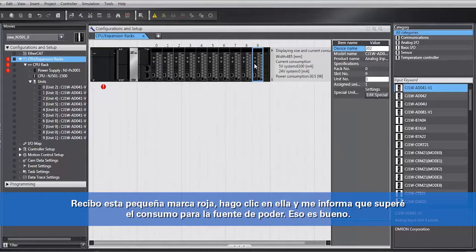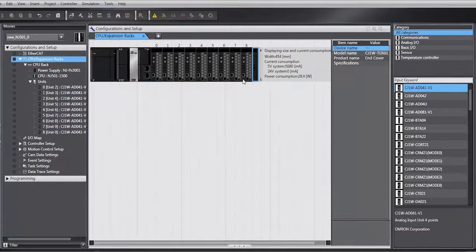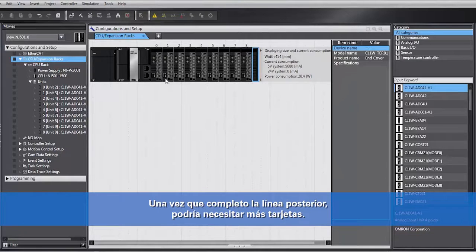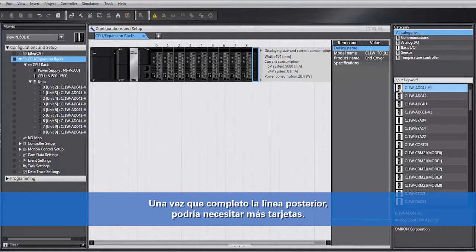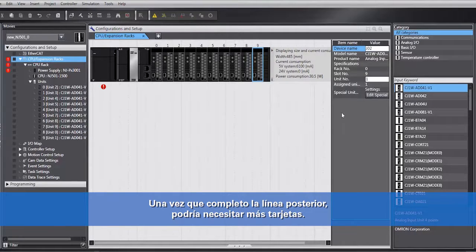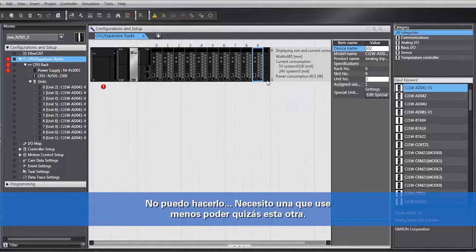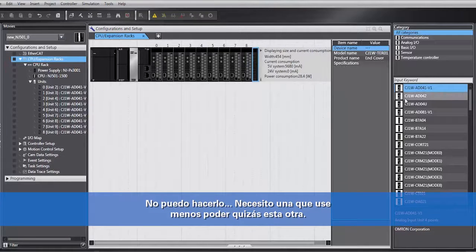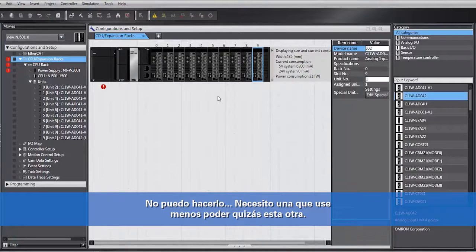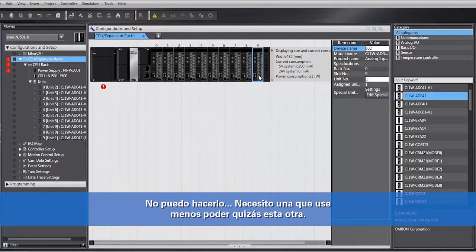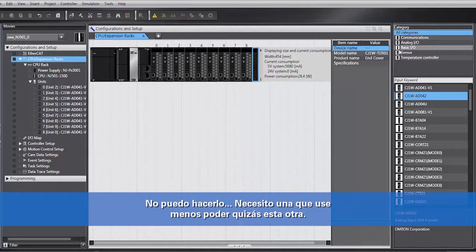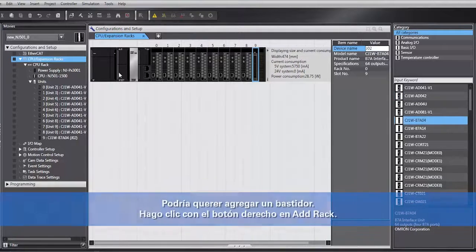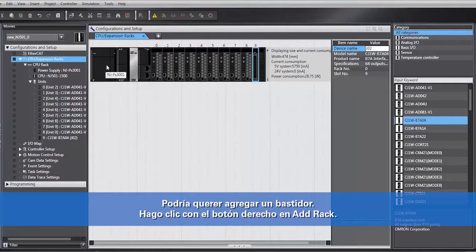So that's good. Once I fill up the backplane, I may need more cards. Oops, I can't do that. How about picking a card that uses less power? Maybe that one.